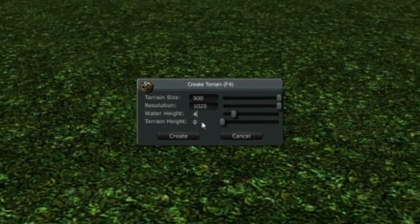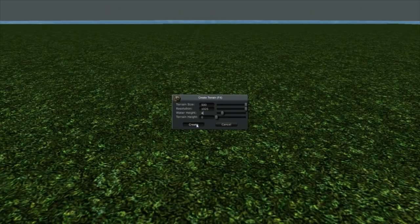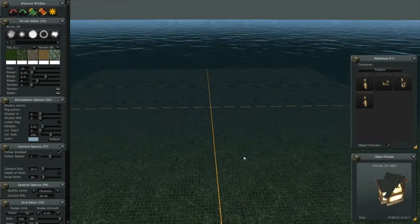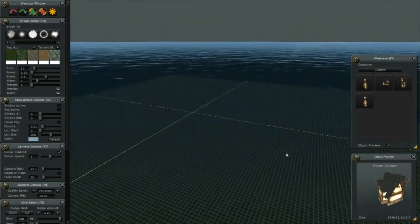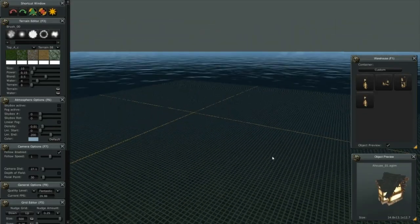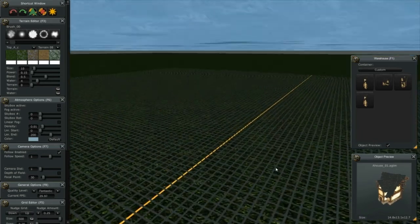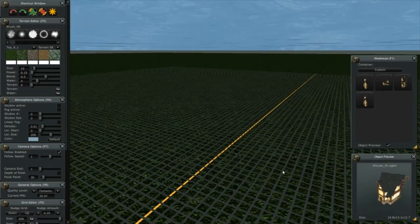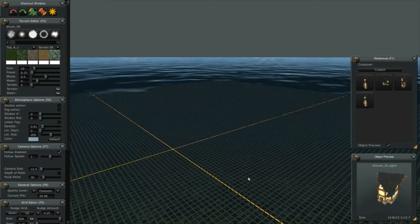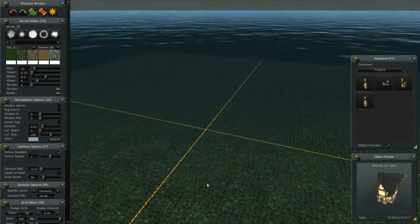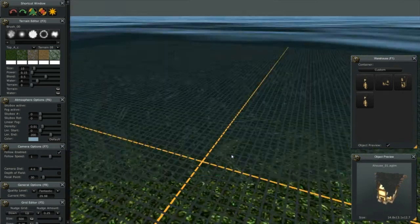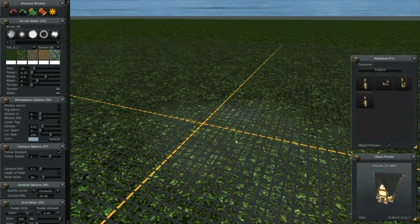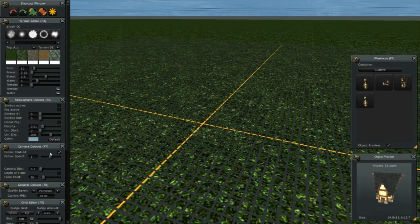Now you can see there's my water, and as I scroll around and go under, you can see there's my terrain underneath the water and there's my grid. I'm going to adjust my grid size, bring up the grid editor.